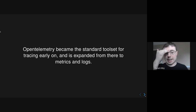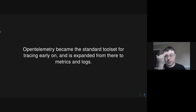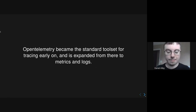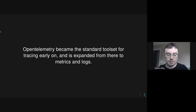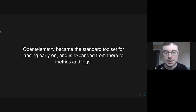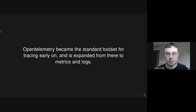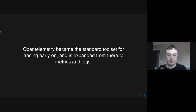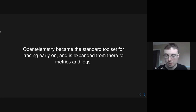OpenTelemetry became the standard toolset for tracing pretty early on, years ago, and it's kind of expanding from there to metrics and logs. I will say the metrics and log support is less mature than tracing, but it's pretty much being adopted anyway. It really is standardizing around OpenTelemetry and the project itself a lot.